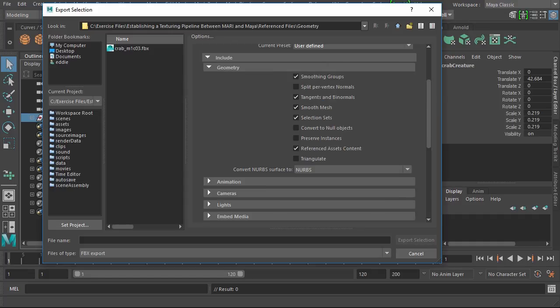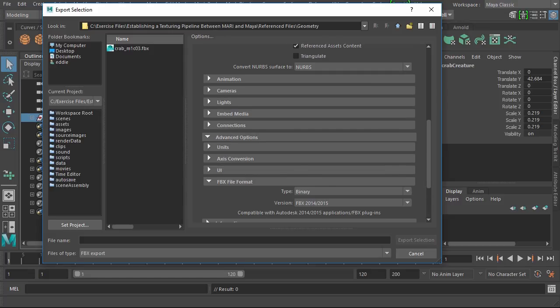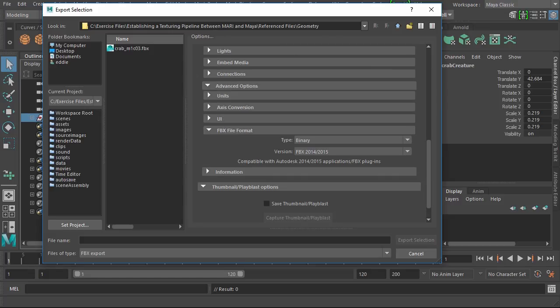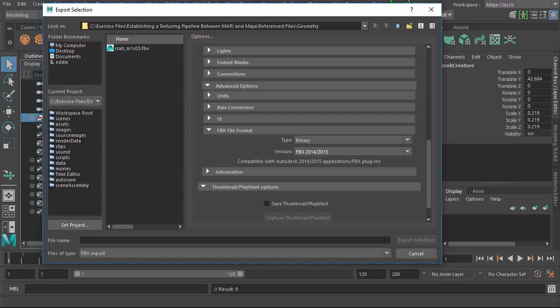Let's scroll down. There's one important change and that's down here under FBX file format. The default for this is going to be FBX 2016 and 2017 here inside of Maya 2017. You'll want to change this down to FBX 2014 and 2015 for export over to Mari. Mari just handles that FBX file better.